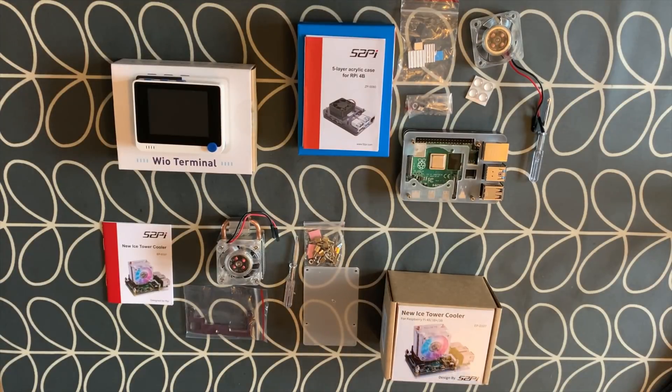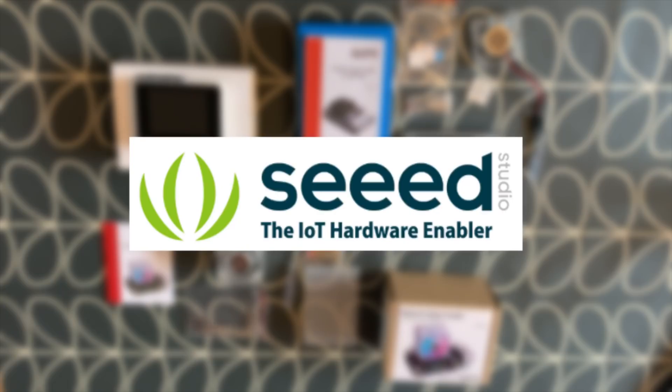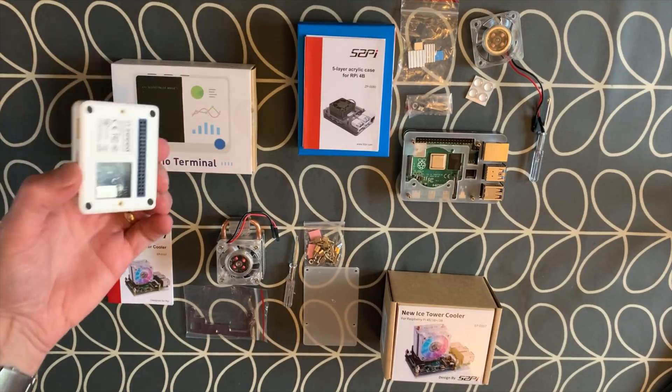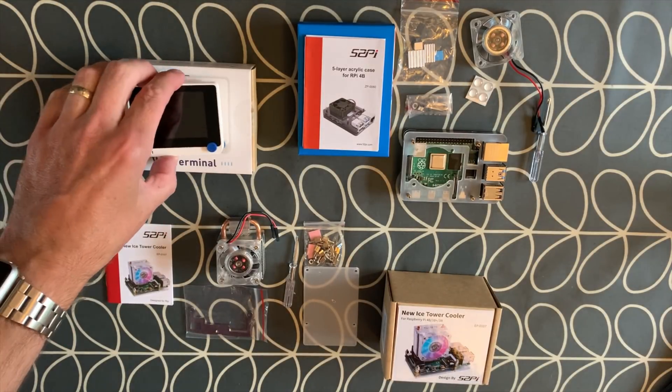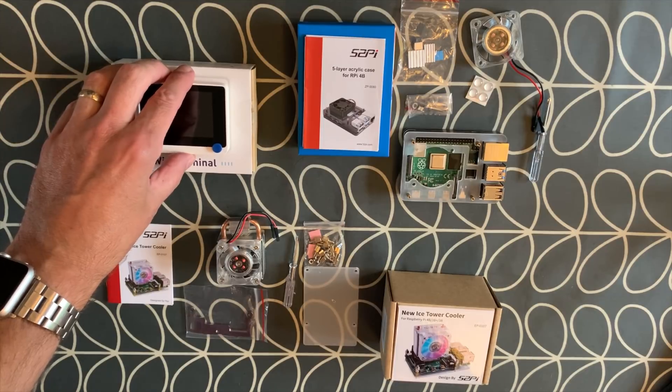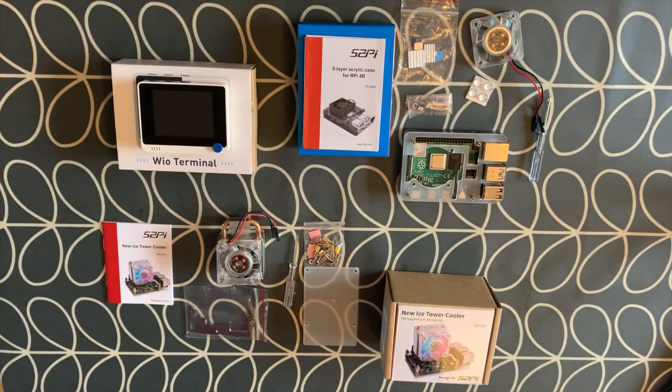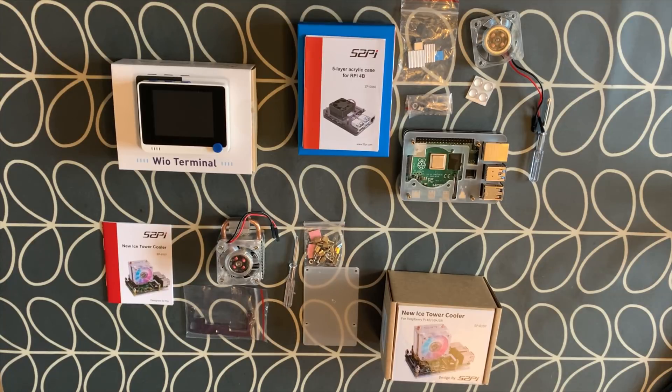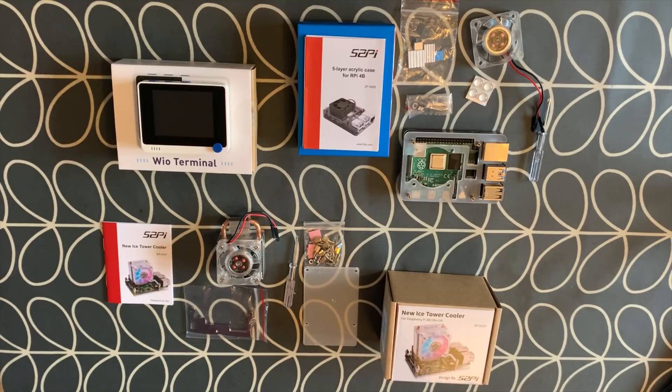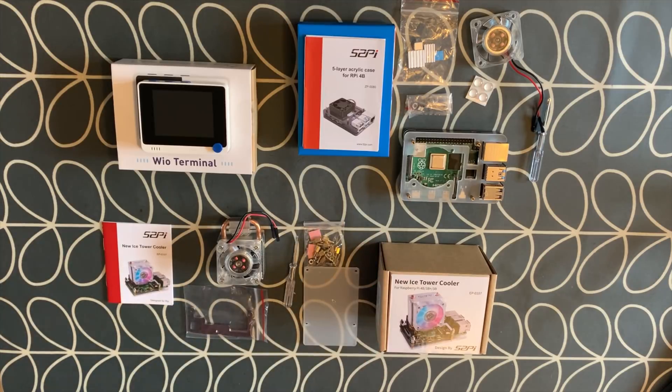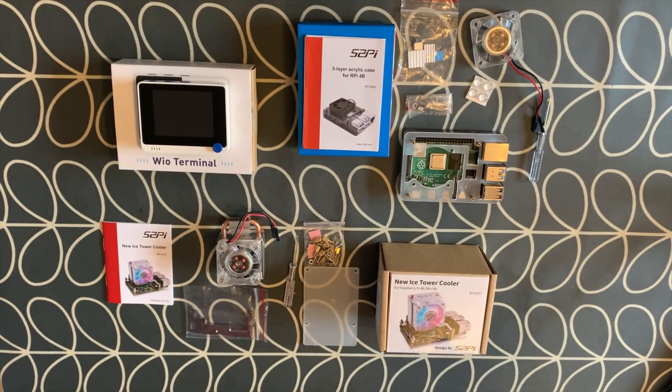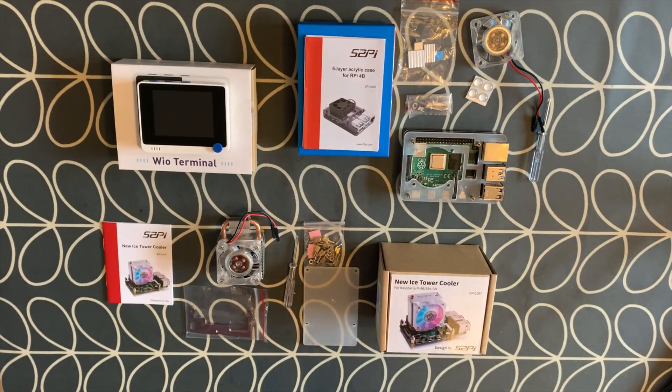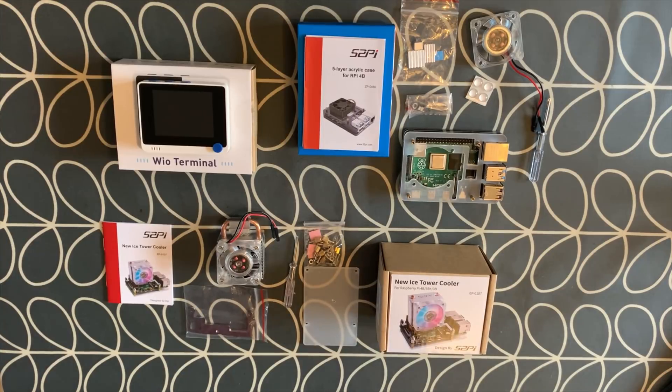Okay, so I got contacted by Seeed Studio a while back about the Wio Terminal, which is this mini screen with all sorts of features. I wasn't entirely sure if it was right for my channel, but I was interested. Then they sent another email about this cooling fan they wanted me to look at, and that's right up my street. They ended up giving me some store credit to buy some stuff that I wanted, so I haven't paid for any of this.